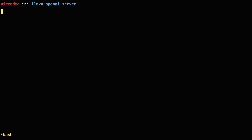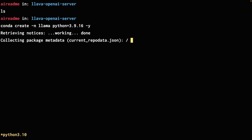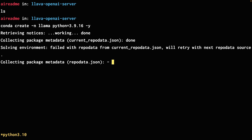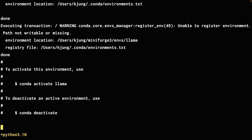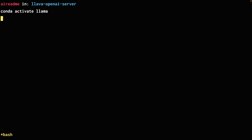Now I'm in an empty folder. I'll start by installing conda and I'm going to use Python 3.9. Give it a minute to install. Then let's activate it. Now we're in.